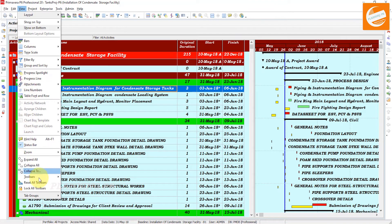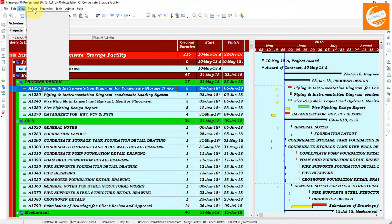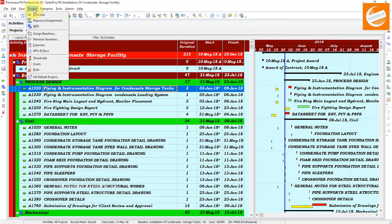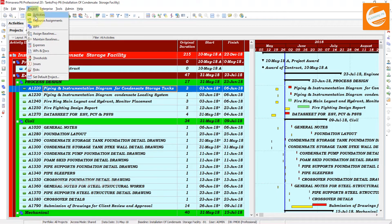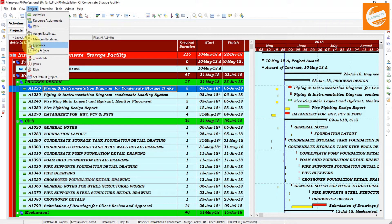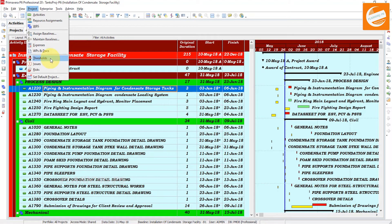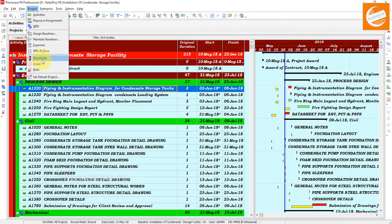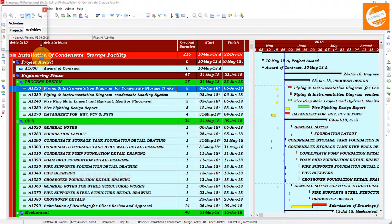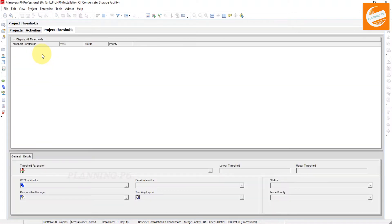In Project, you know I already shared activities, resource assignments, WBS, maintain baselines, expenses, WPS and documents. Now it's time to think about thresholds. Here is the thresholds option you can see. You can manage your thresholds from here. Click here and a new window will open with the project thresholds.